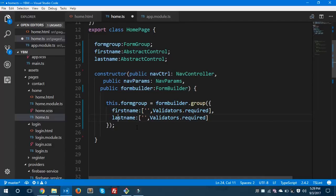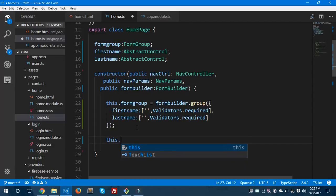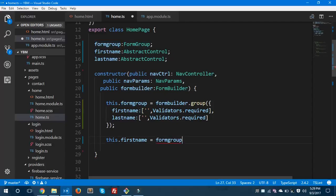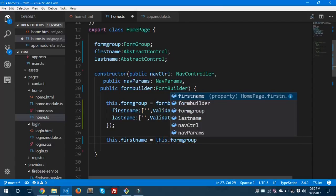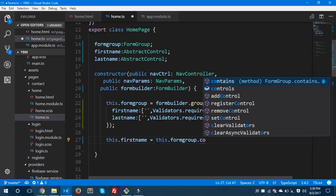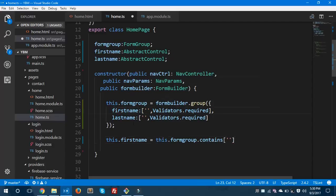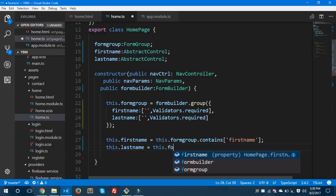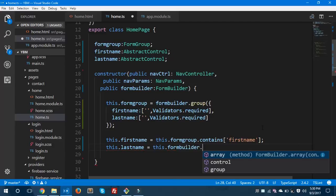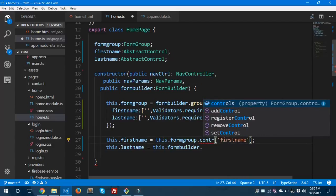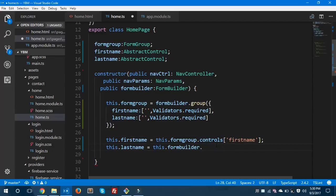Let's copy that down and paste it for lastName as well. These are the two fields we need to use in order to display validation errors. Now let's set this.firstName equal to this.formGroup.controls['firstName'], and similarly this.lastName equal to this.formGroup.controls['lastName'].